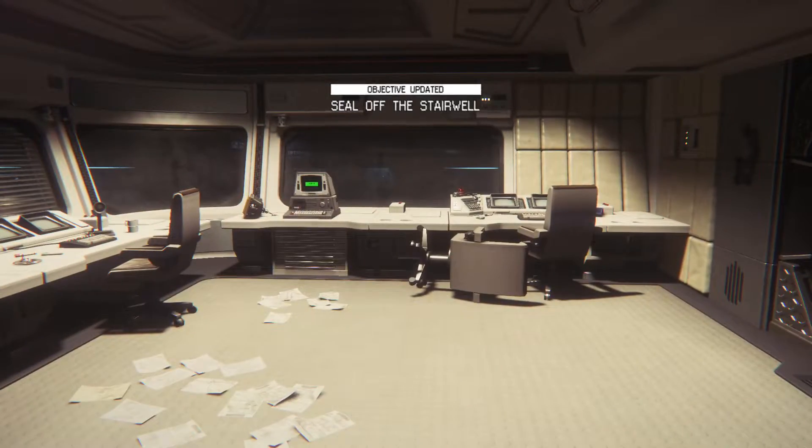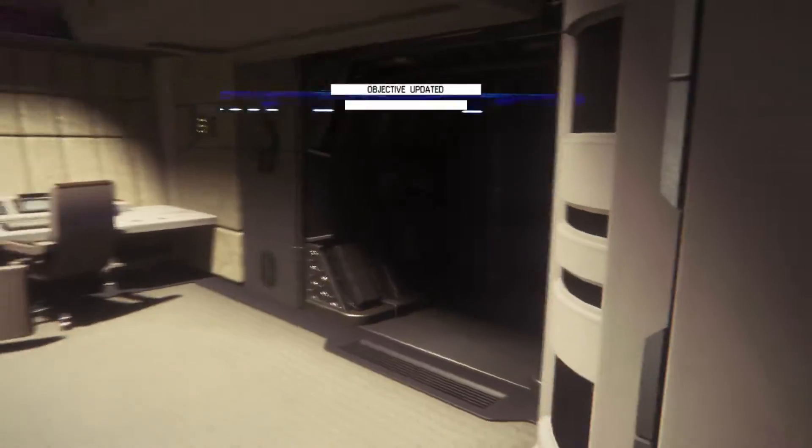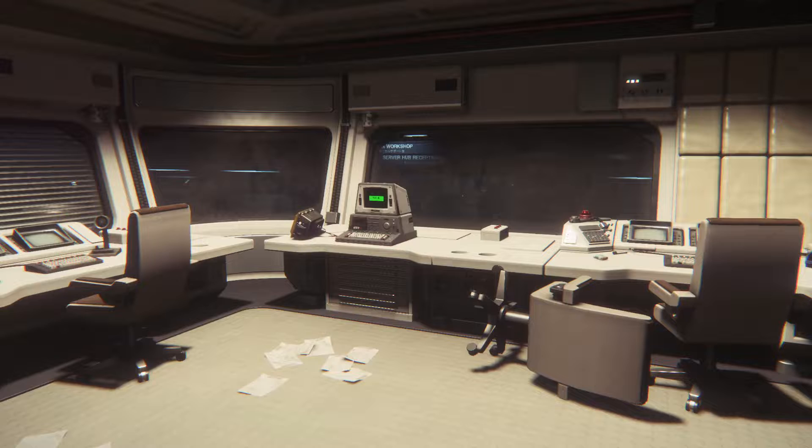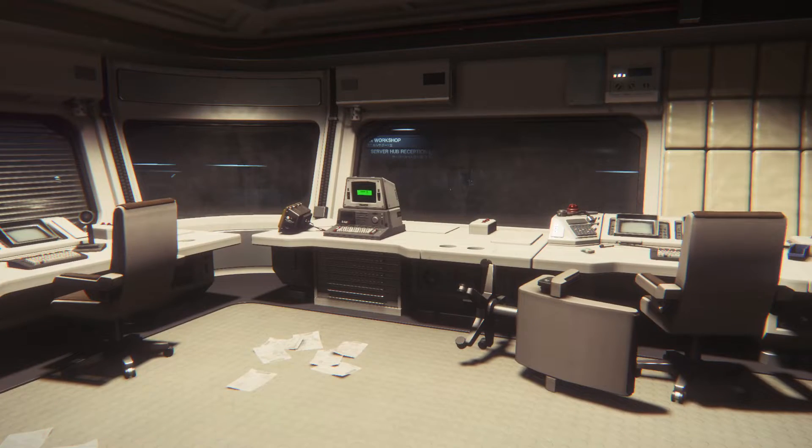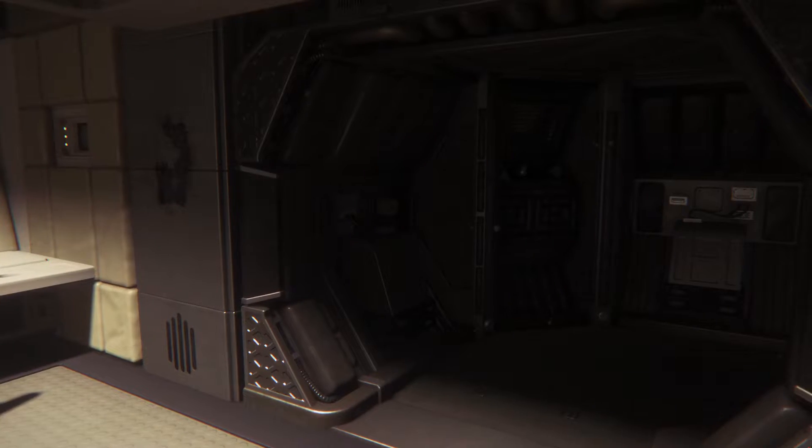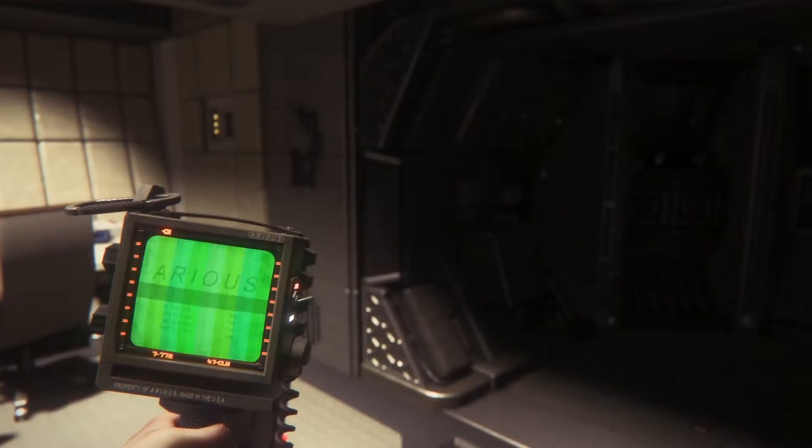Hey everyone, welcome back. My name is Krabs and today we are playing Alien Isolation.